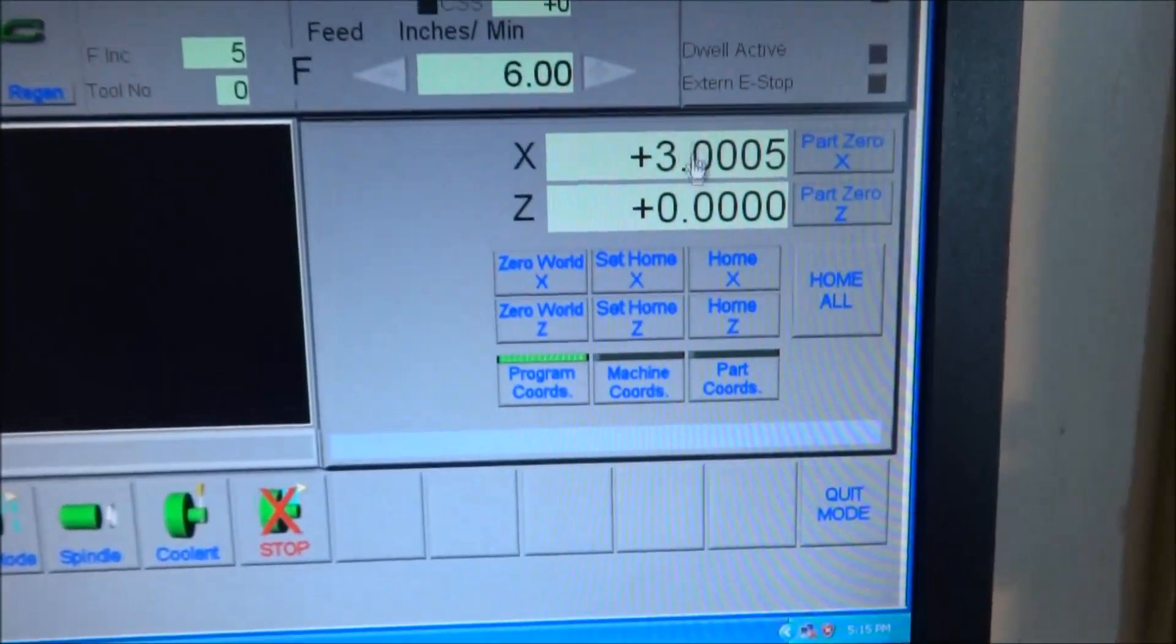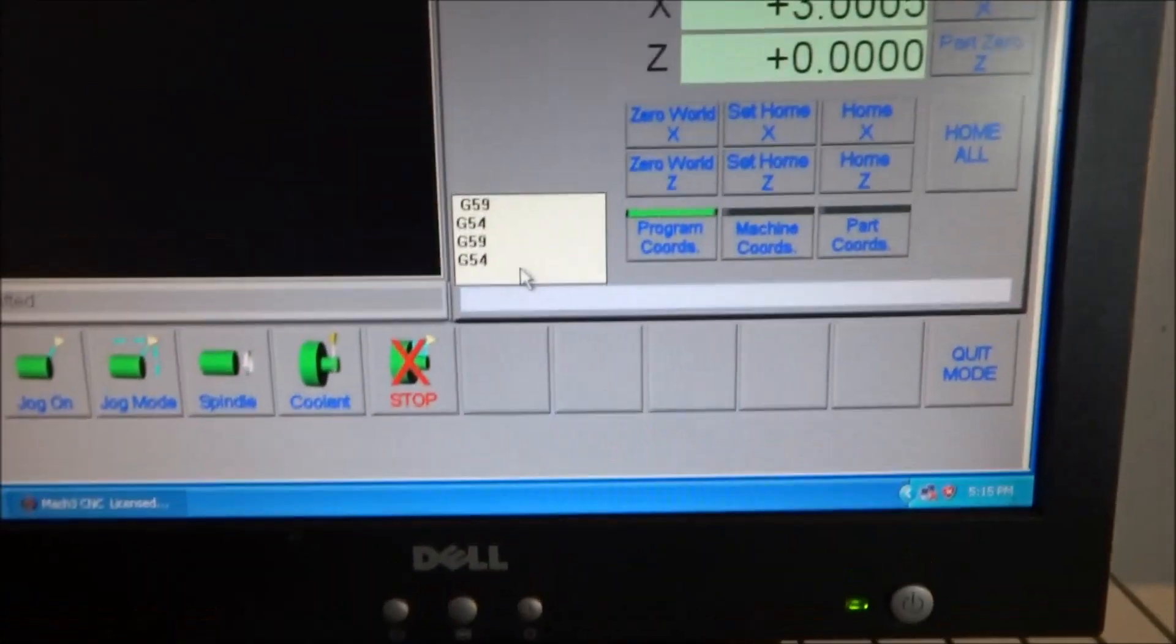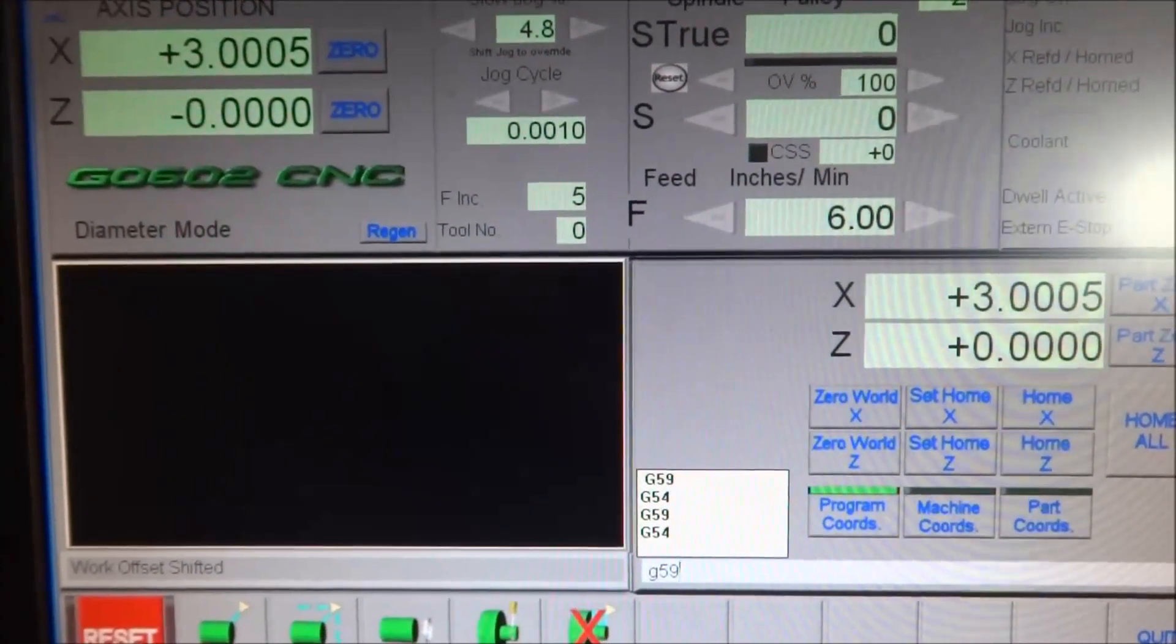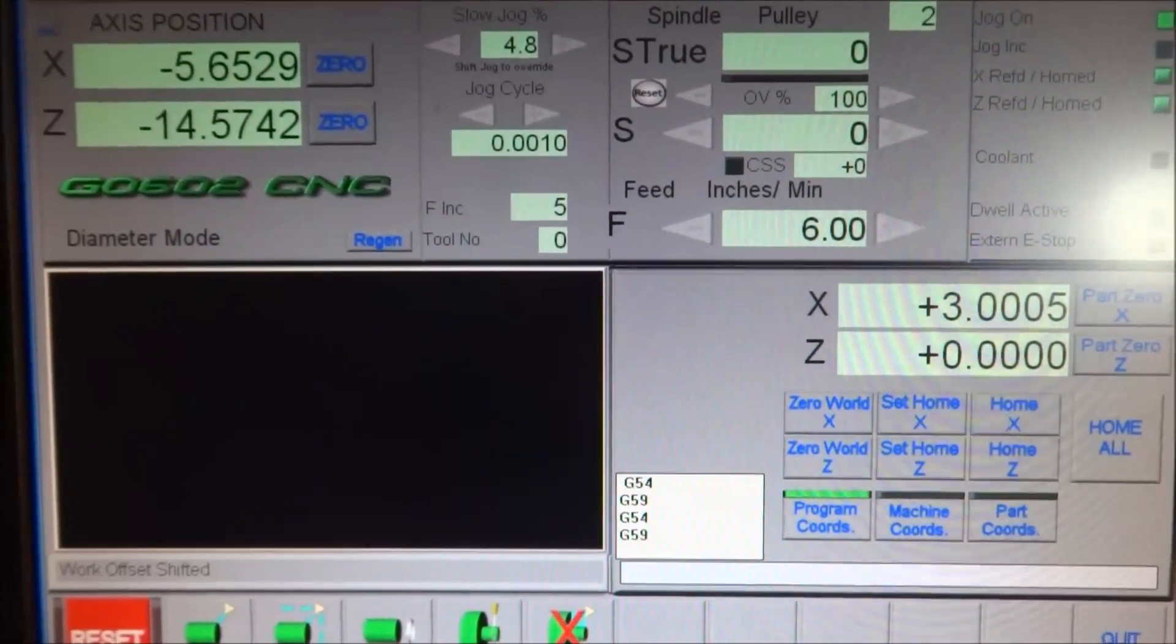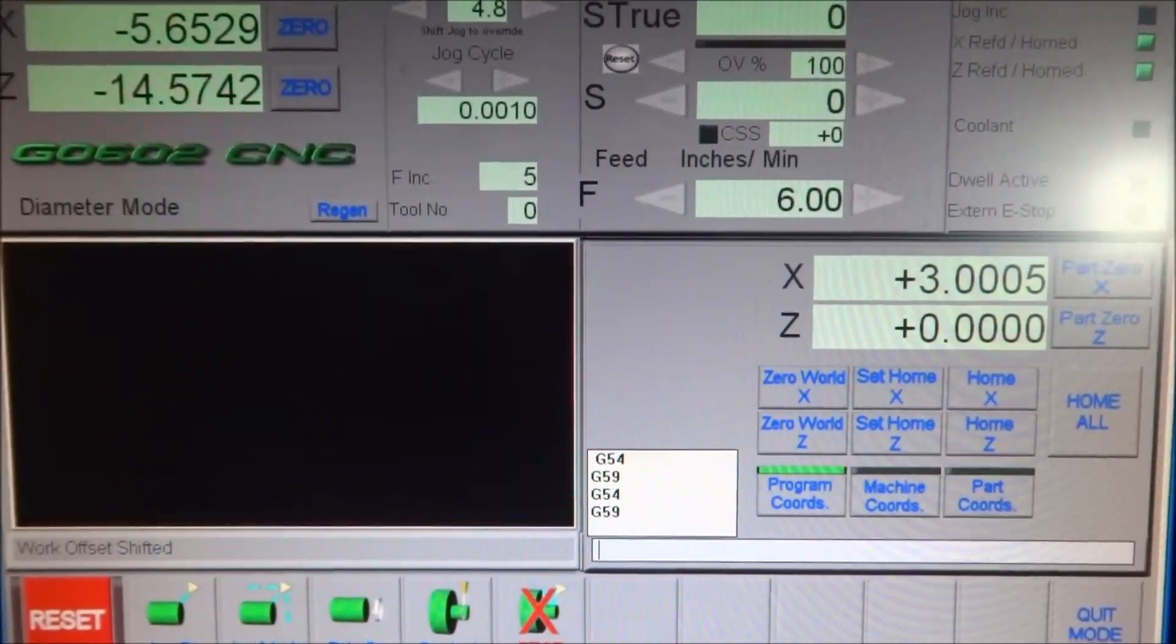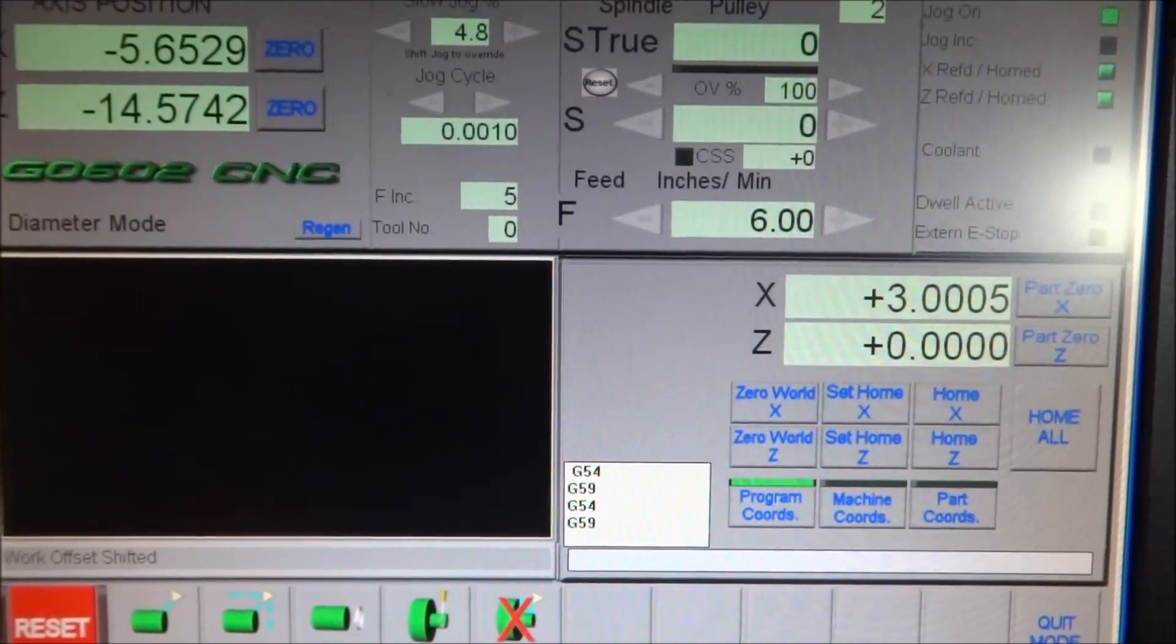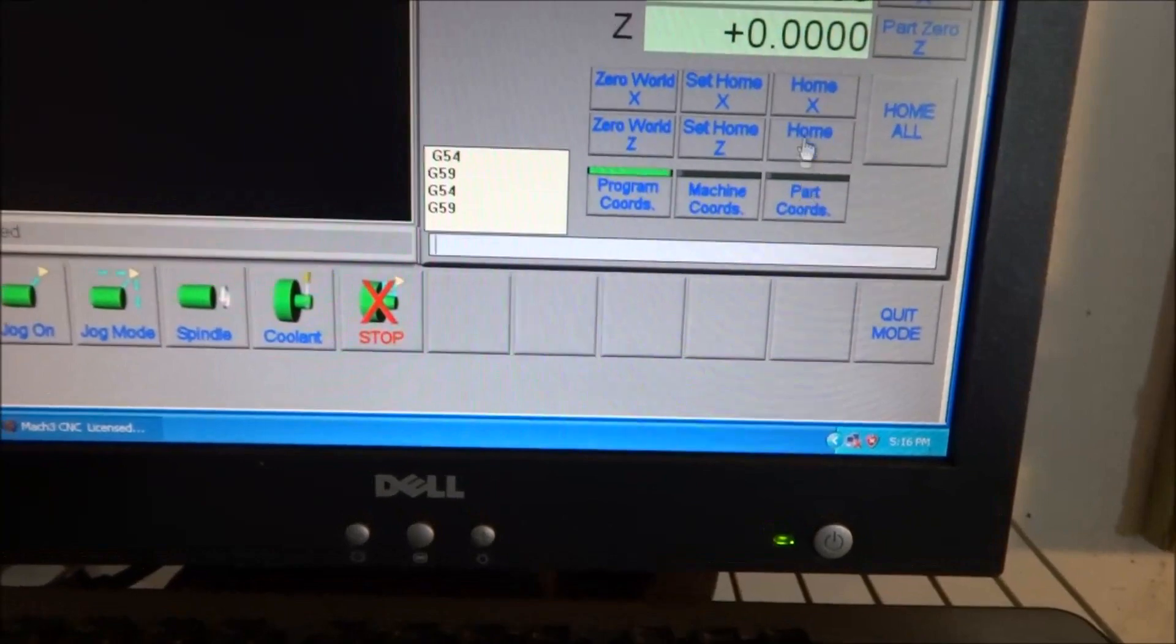So I've typed in 3.005, whereas that's where my X is. Now I'm going to make sure that I'm on G59. I'm currently on G54, but if I go to G59, you can see the DROs change up here and they're going to change to machine position in machine coordinates. So my Z is currently minus 14.5742 from home, and my X is 5.6529. And that's actually half of that is the actual correct dimension because I am in diameter mode here.